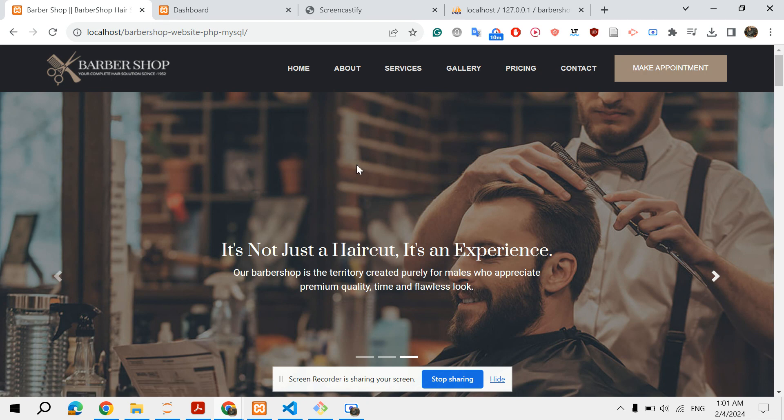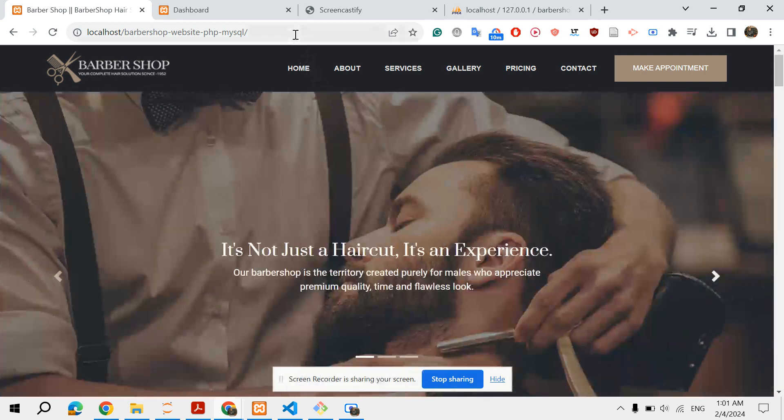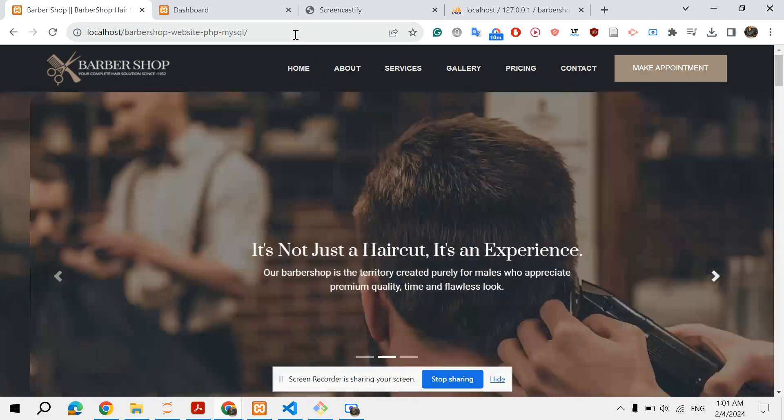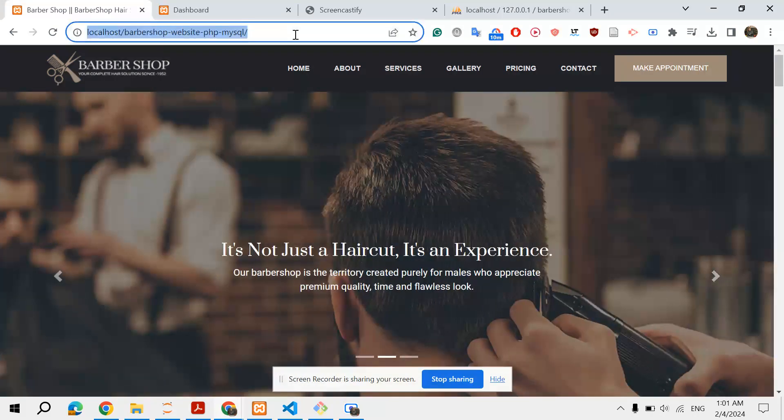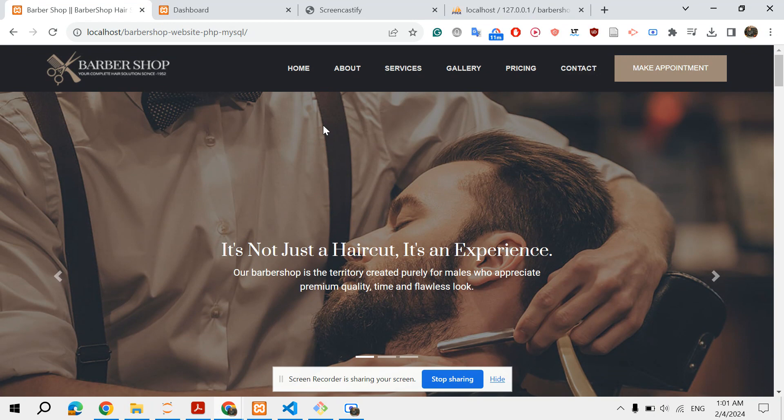The idea is a barbershop website in which people can book appointments with their barbers. Let's start with the front page and the client side of the website.